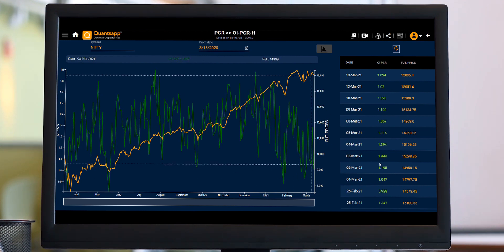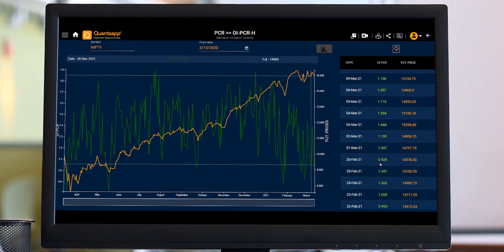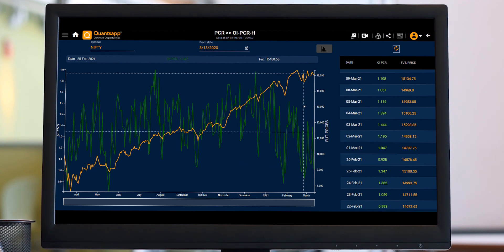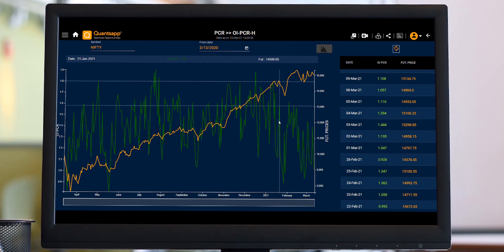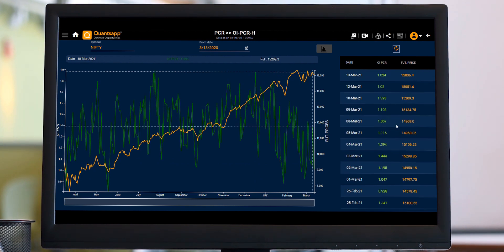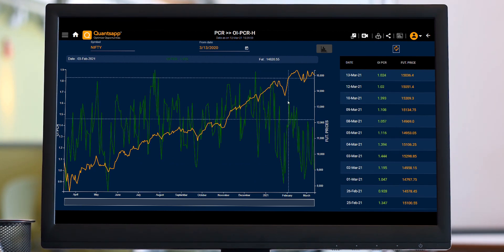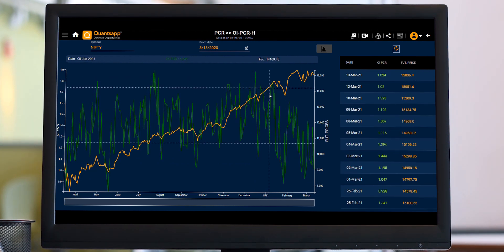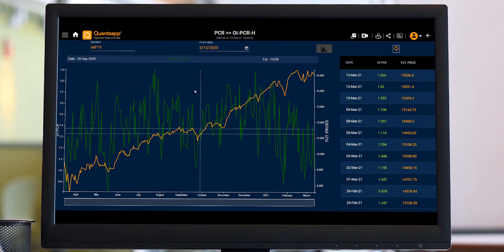For example, for Nifty, the ideal PCR is in the range from 0.95 up to 1.3 or 1.4. But that might not be the case for Reliance or TCS — each and every instrument has its own different regime of PCR. For that matter, let's come on to the PCR tool.